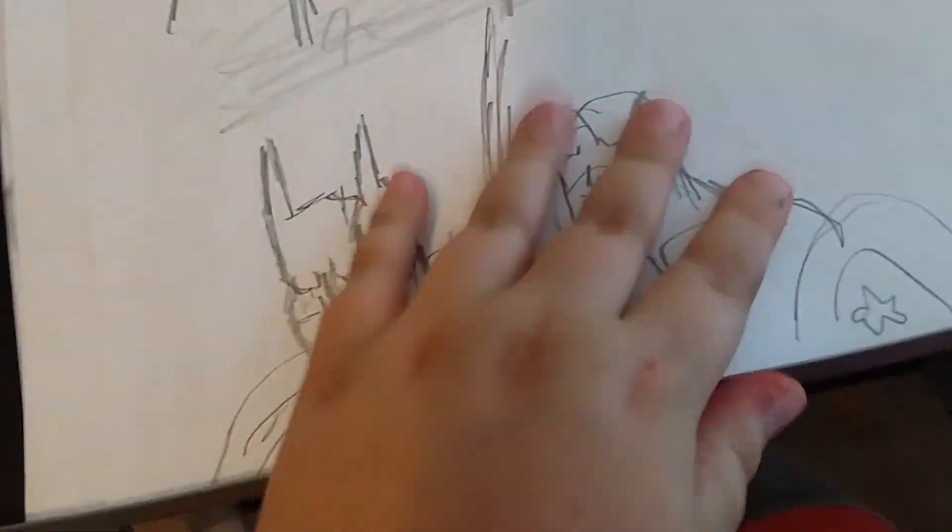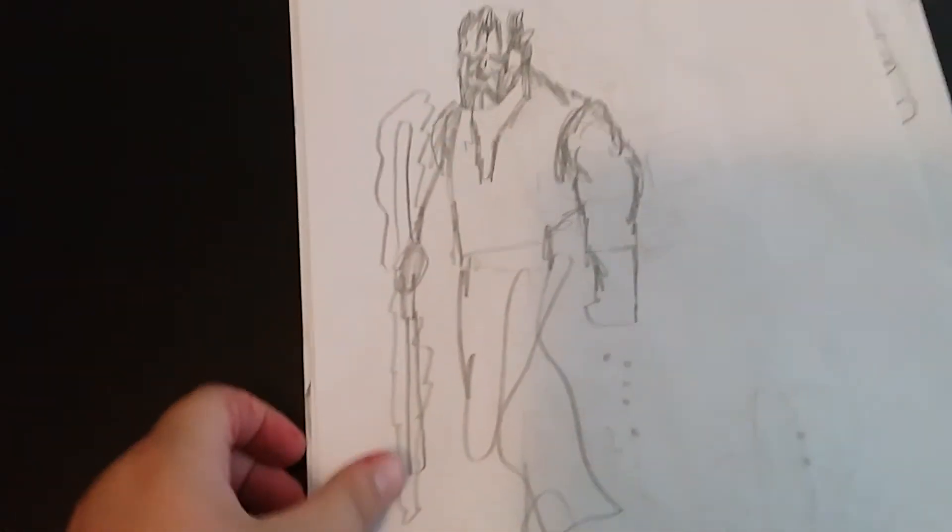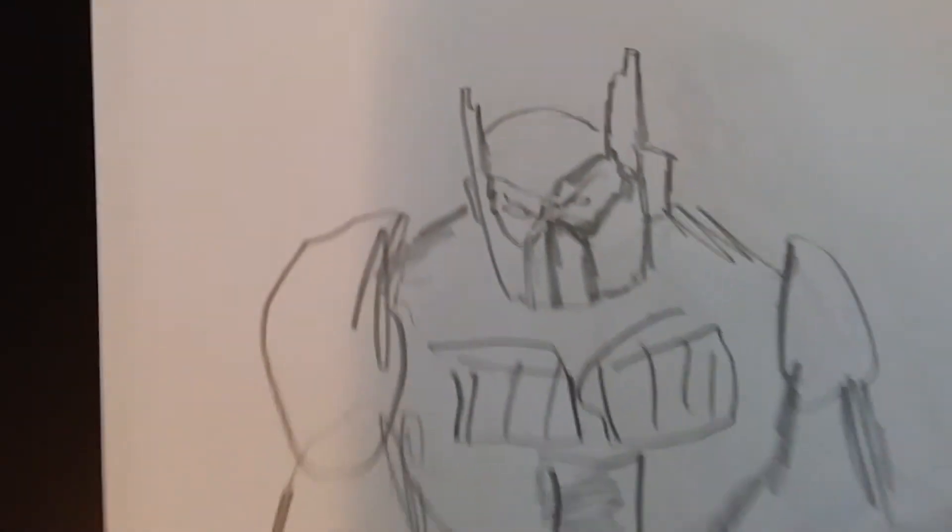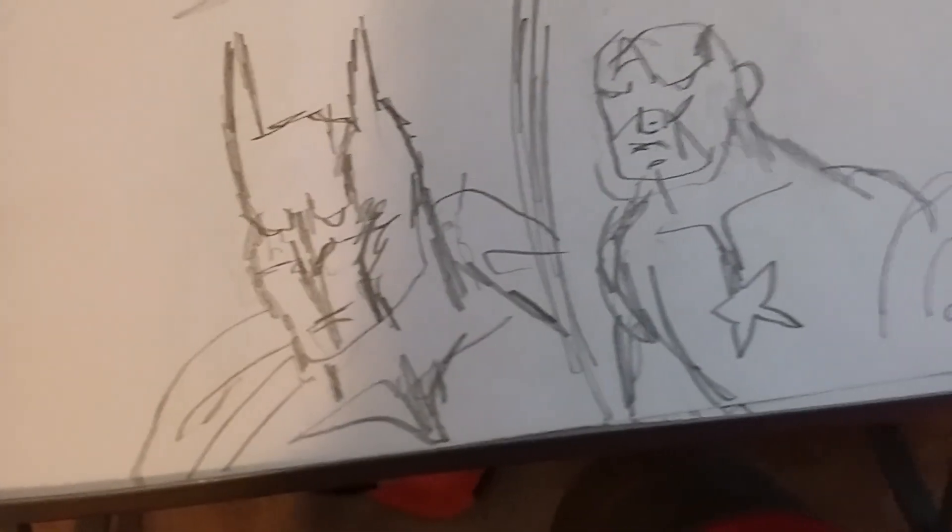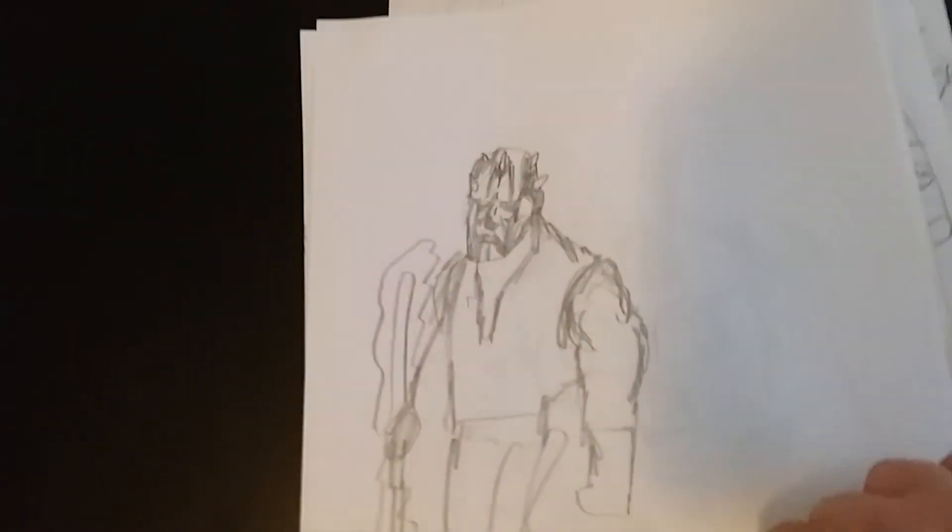Okay guys, that was me drawing Darth Maul, Optimus Prime, Captain America, and lastly Batman, each in one minute with the exception of Darth Maul because I technically used two minutes to draw him. Okay guys, thank you for watching and bye.